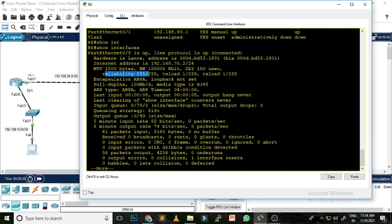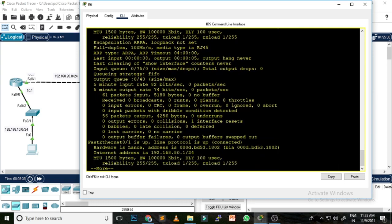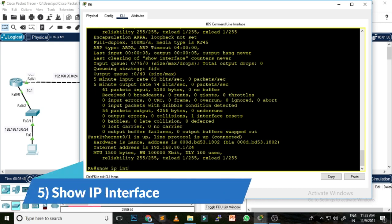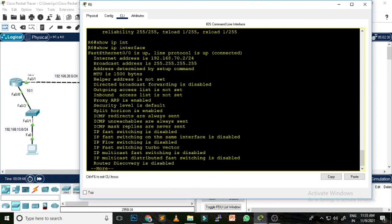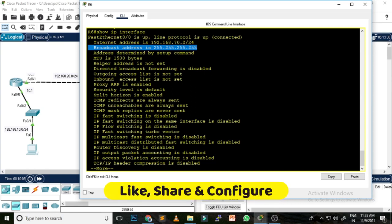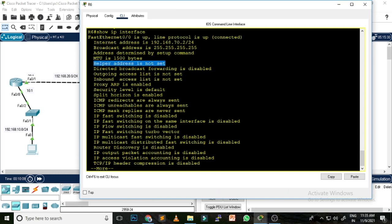With 'show interface' you can see the interface FastEthernet 0/0 is up, protocol is up, and it is connected. It also gives you the MAC address, IP address including the slash value, MTU, bandwidth allocated to this interface, delay, reliability, TX load, and RX load. The fifth command is 'show ip interface,' which gives you even more details including the broadcast IP address and whether IP helper address is configured.